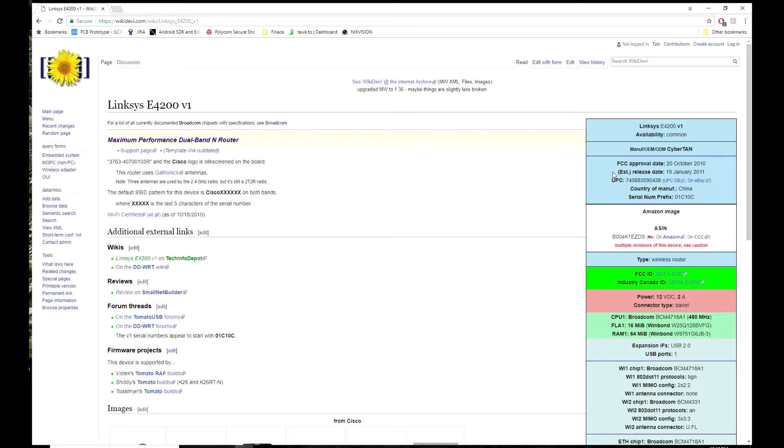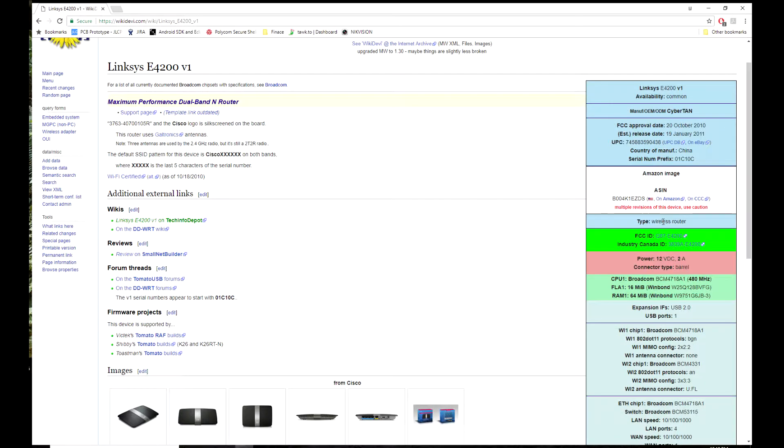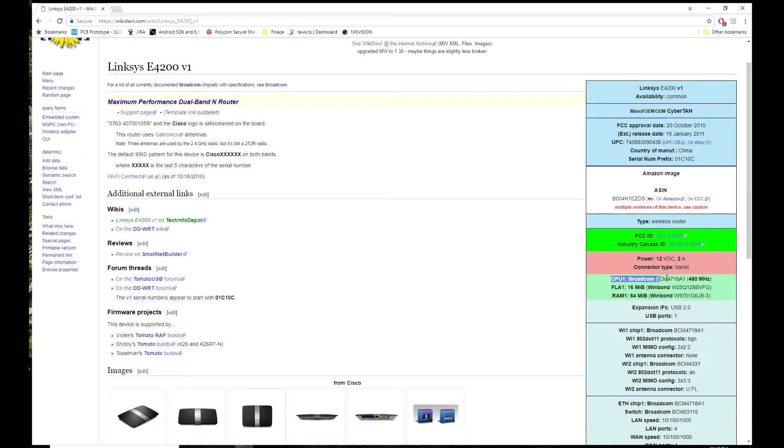Here is the wiki page. The CPU is Broadcom 4718A1. The ROM is 16MB SPL flash.